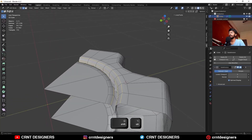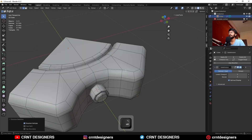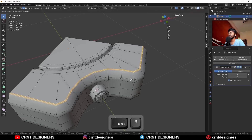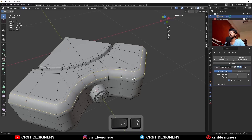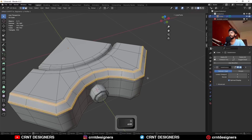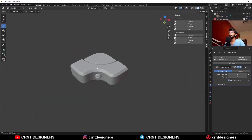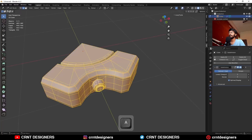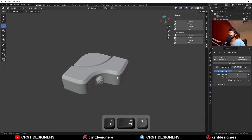Then you can select this edge loop and add a bevel on them in this way. Select this edge loop and add a little bit more bevel in this way. Then select this edge loop and add a bevel like this. Now you can see it is looking good. You can select everything, Mesh Symmetrize.